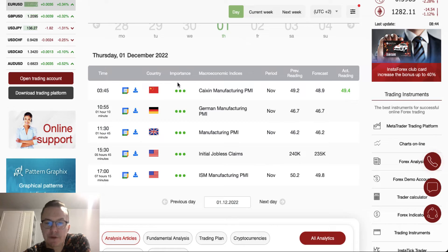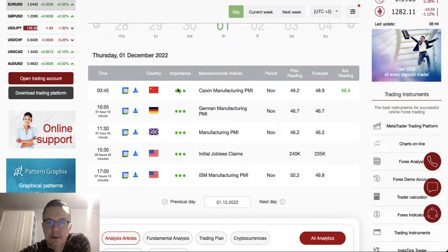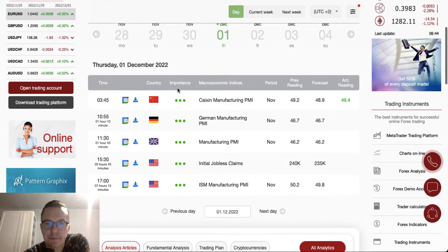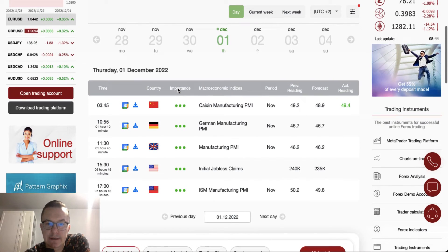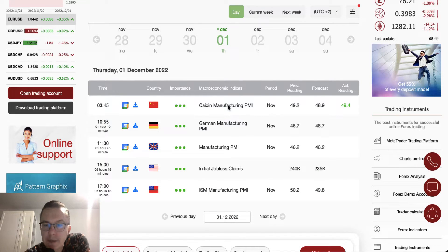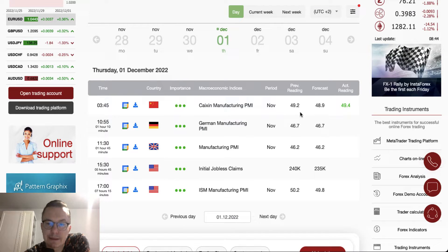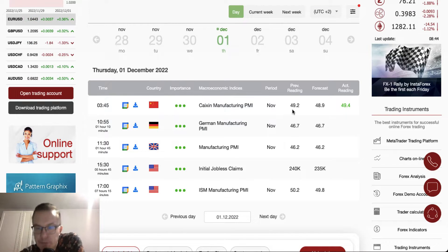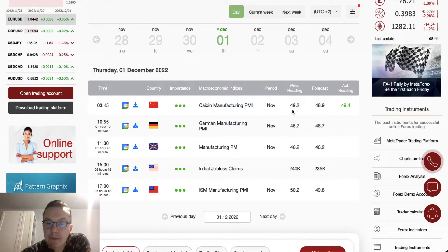Very important data are right now on the screen. You can see that Caixin Manufacturing PMI has been published already. This data is from China and it beats the expectations of 48.9 because the actual reading is 49.4, which is even better than the previous reading of 49.2. So good data from China.